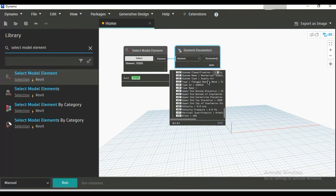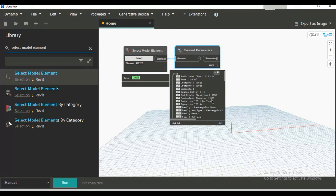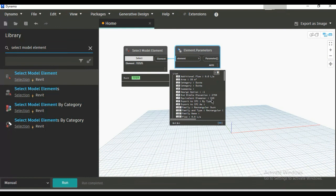So using only these two nodes you can see all the parameters of any elements. In next video we will see different storage types of these elements. So if this video is helpful to you, please like this video, share this video and subscribe to our channel, thank you.